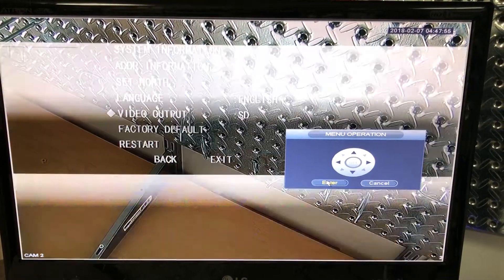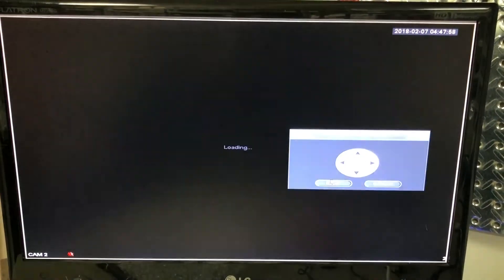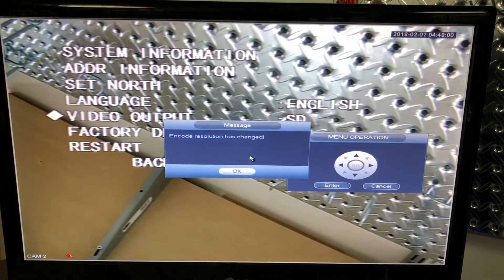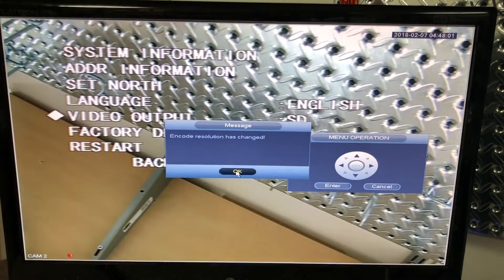So once this is done, press enter. Now what the camera is doing is it's rebooting into a different resolution mode.